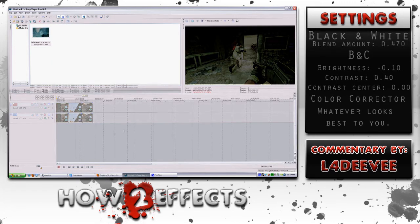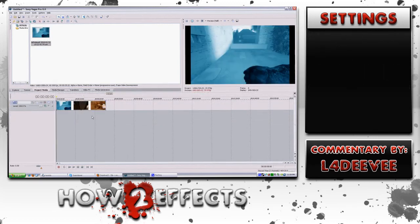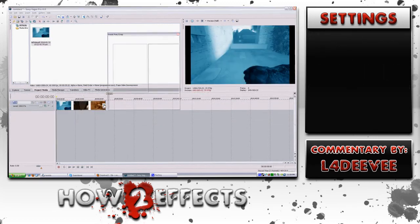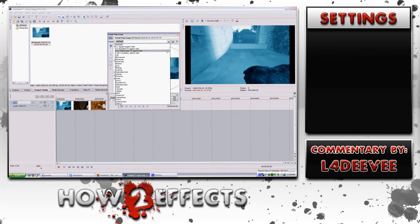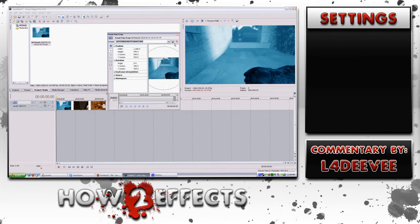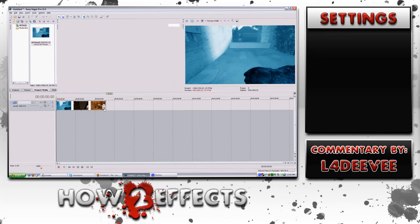In the second clip, I just wanted to show how to apply a basic vignette to any clip. It's a really easy concept, and I use it mainly for intros and outros because I think it gives it a better look.